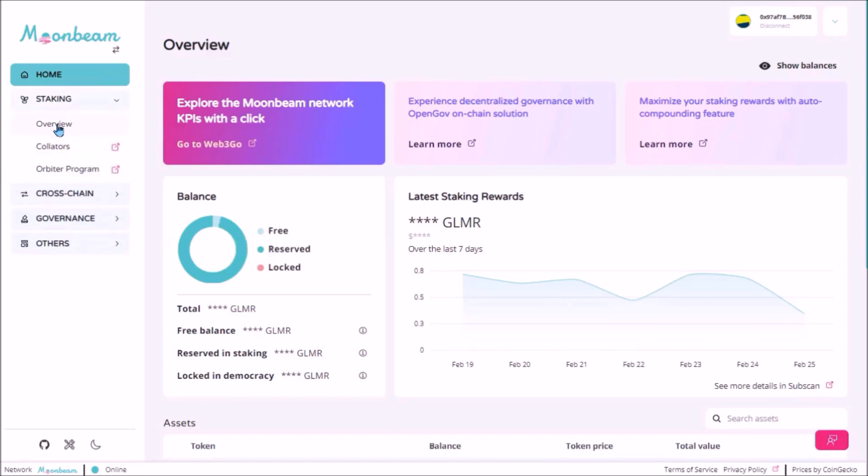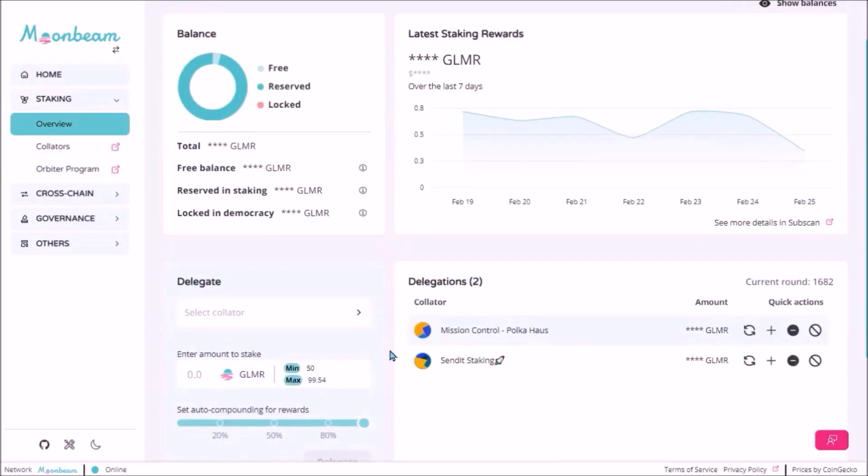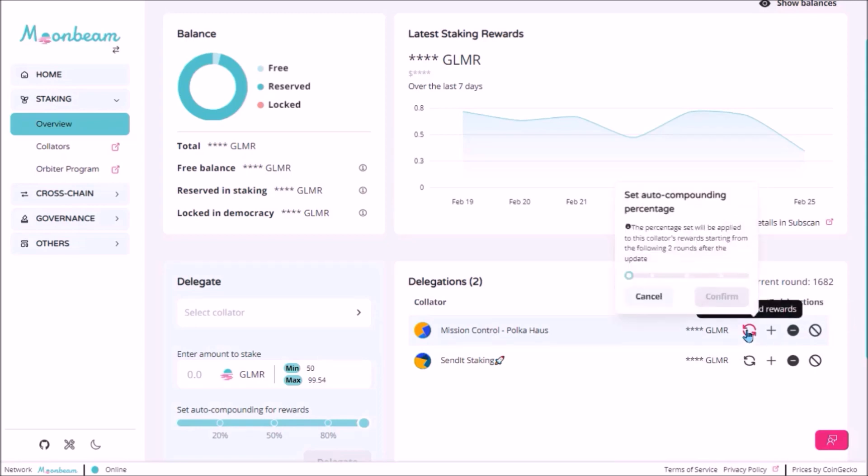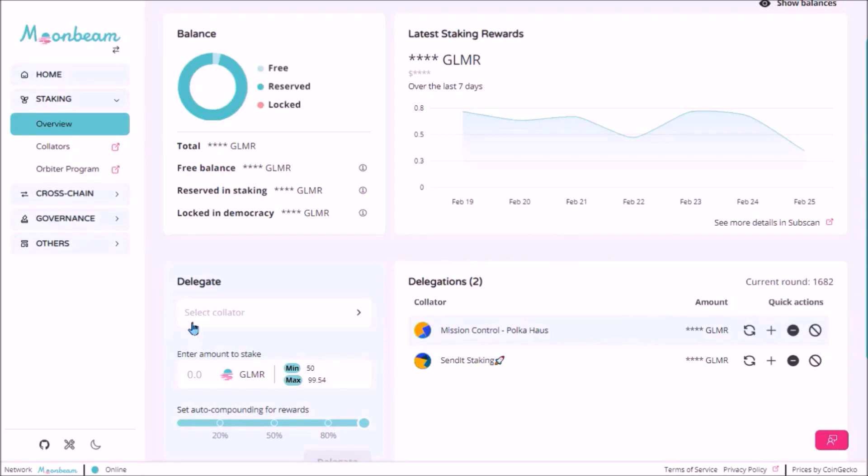Under staking and overview, you will see all your current delegations, offering all the same options that you are used to. Here you can auto compound your staking rewards, either 100% of rewards, or you can set just the percentage that you wish to be auto compounded. Here increase or decrease your Glimmer stake or fully revoke your delegation. Here you can select another collator to delegate your Glimmer to.